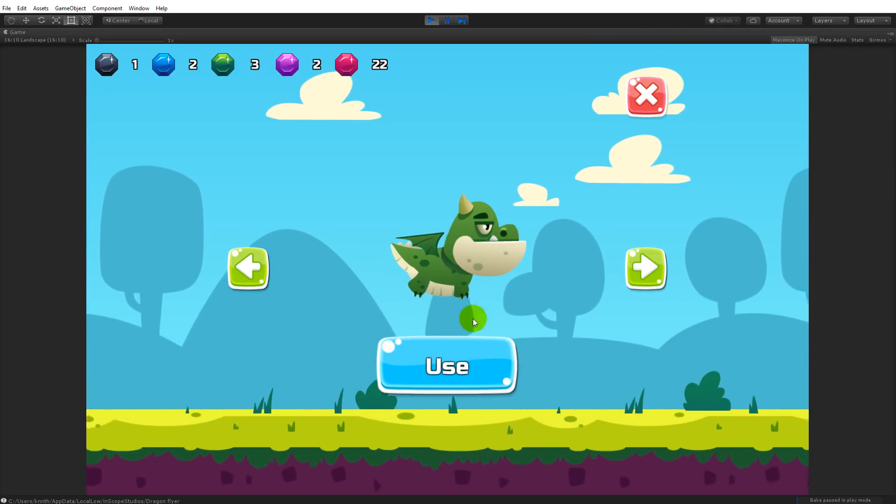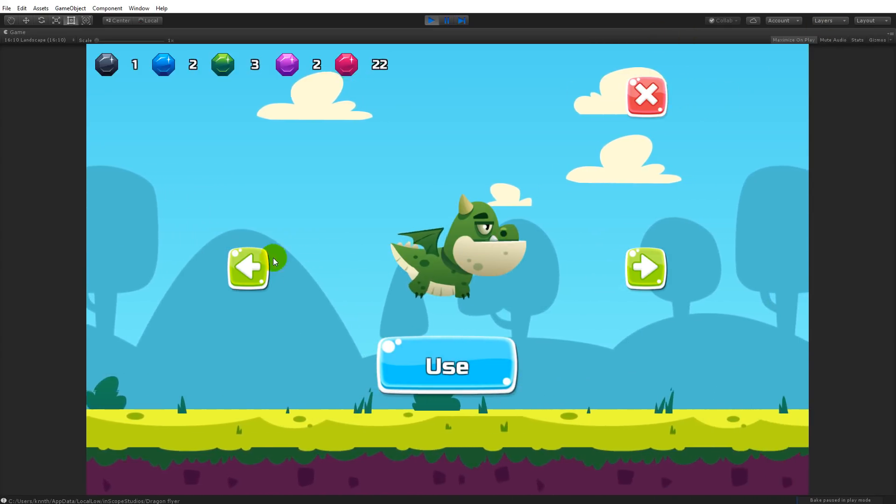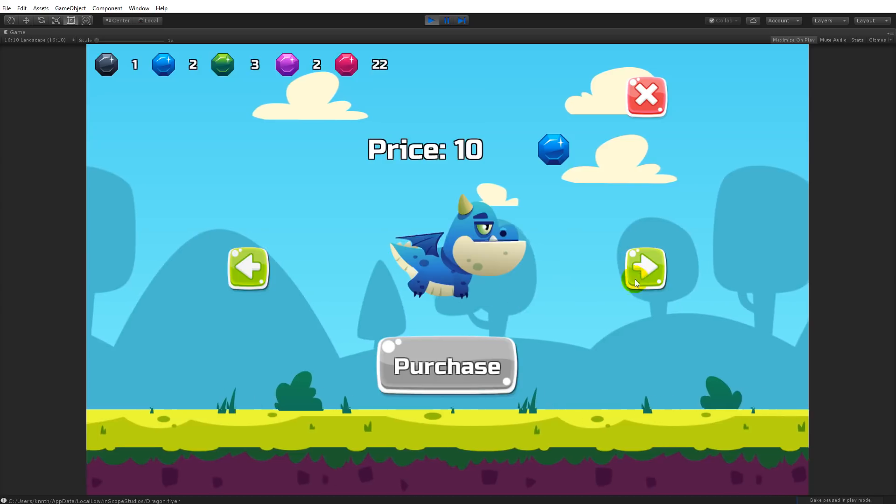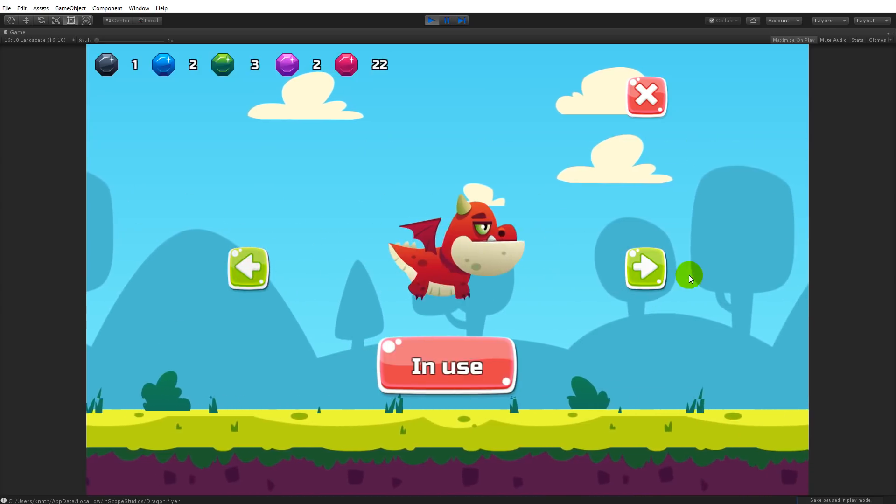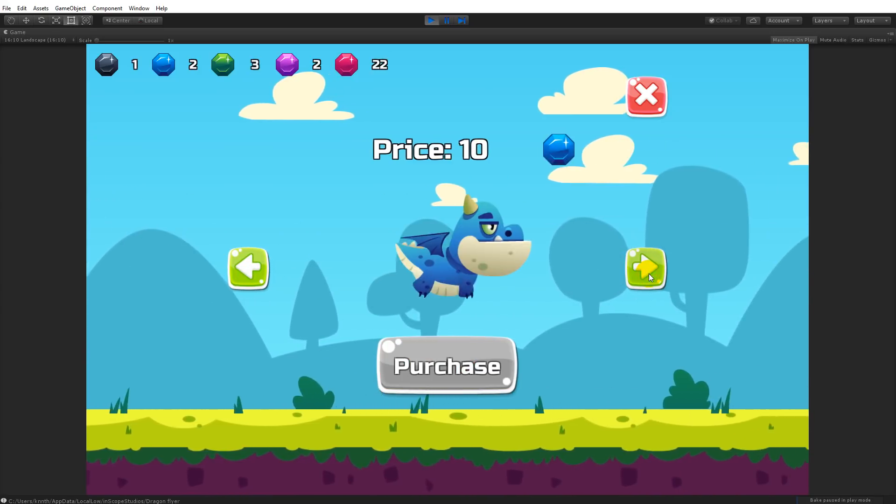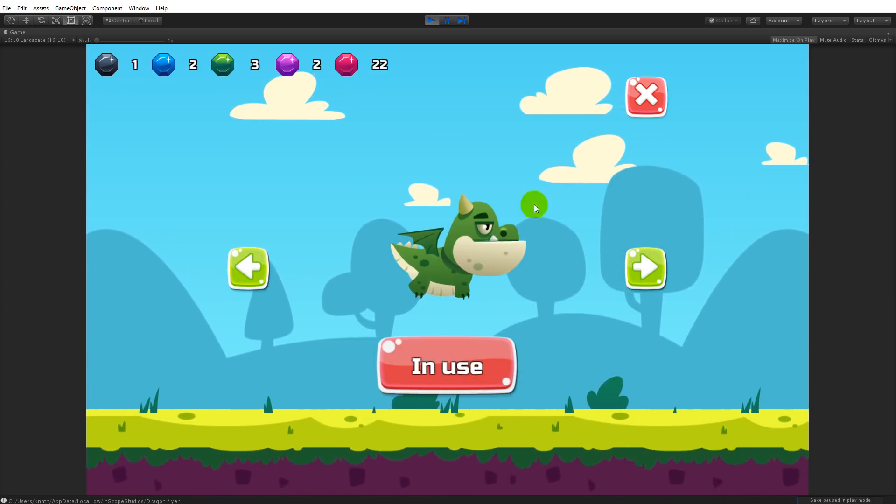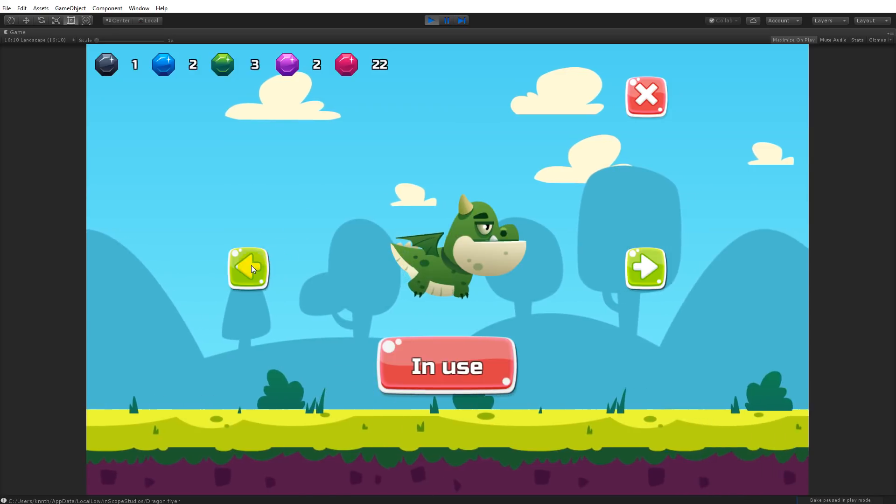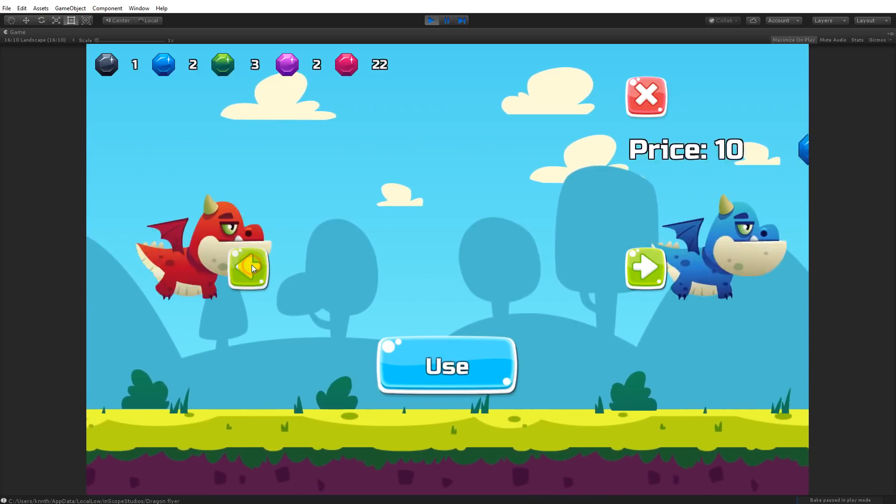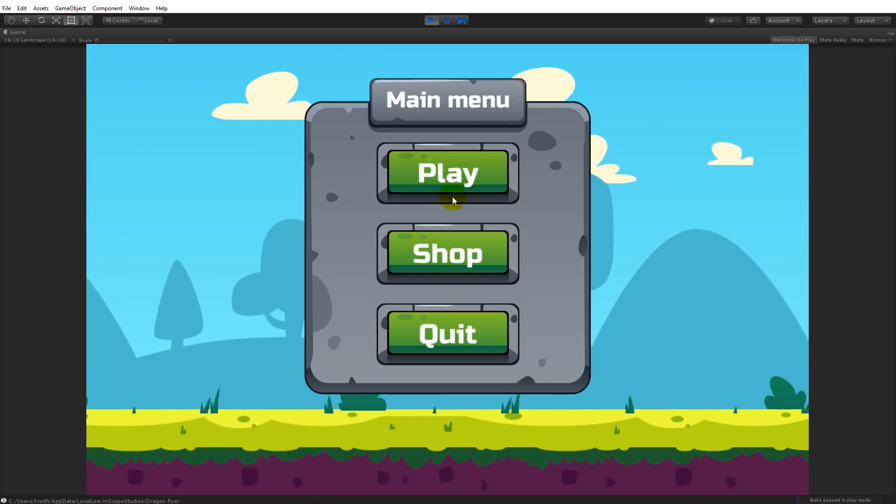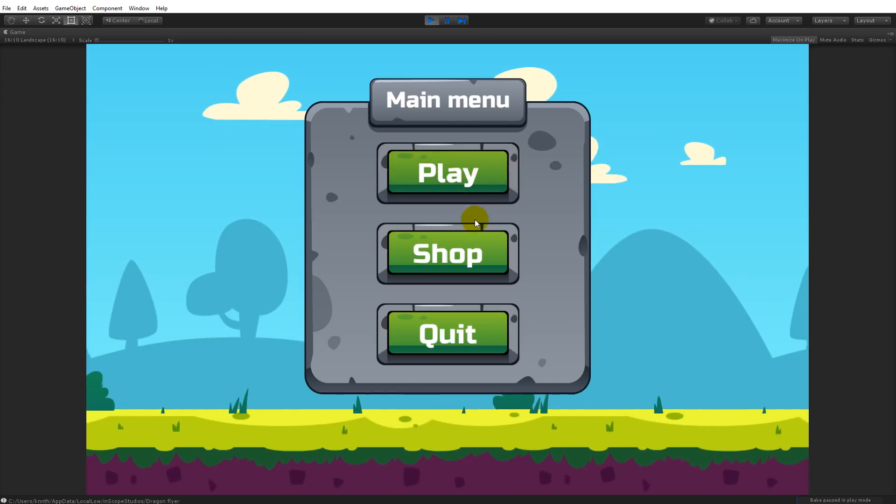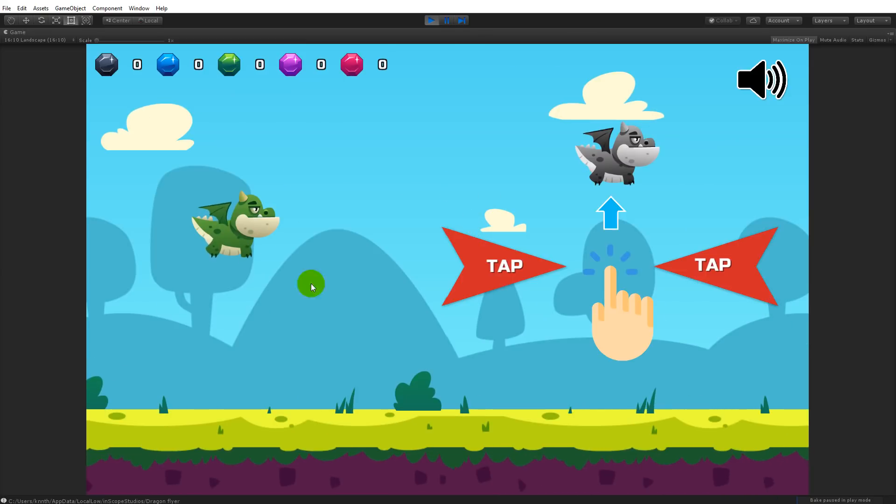Then I'm able to click the use button to use it. I just purchased it right now but I haven't used it, because right now the red dragon is in use. So I can just click on the green dragon to make it in use, then I can close the menu or close the shop and open up the game.